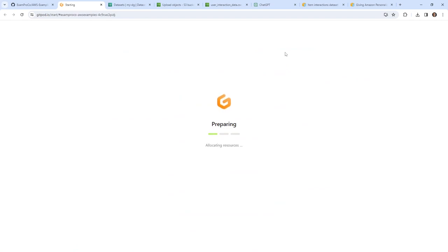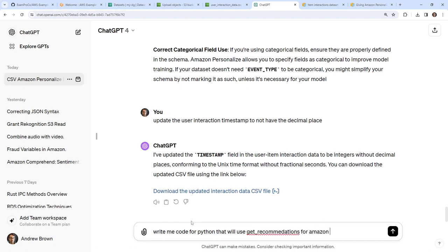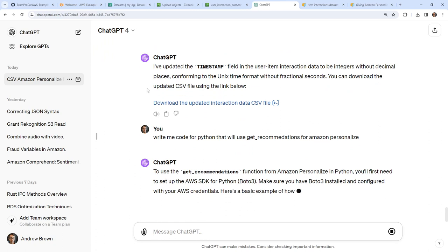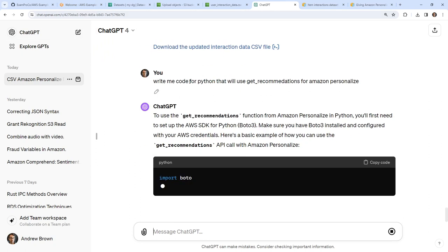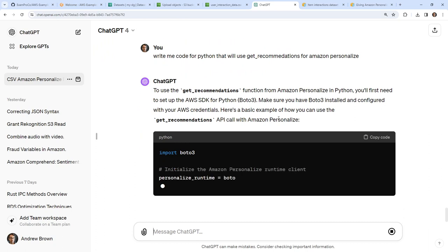My environment is already pre-configured to work with the AWS CLI and SDK because it has access keys and secrets loaded into it. Let's give this a moment to start up. While that's going, I need some code — I really don't want to figure this out from scratch. So I'll ask ChatGPT: 'Write me Python code that will use get_recommendations for Amazon Personalize.' I know that's the function we need to utilize, so hopefully it can give us some code.